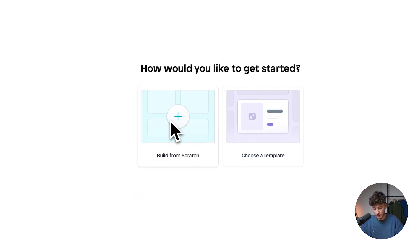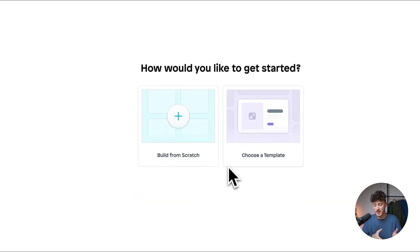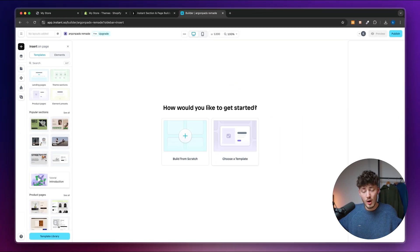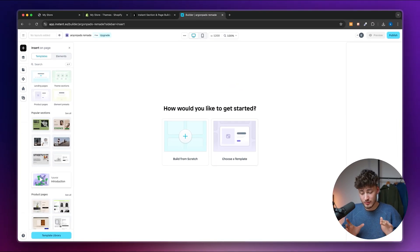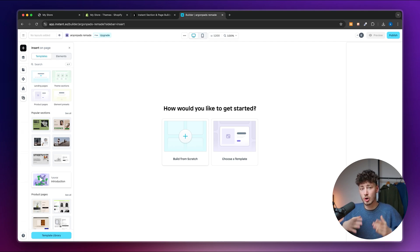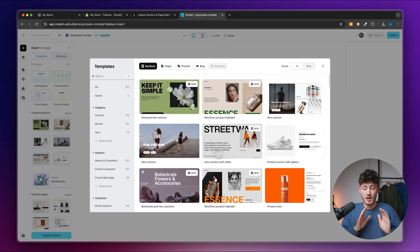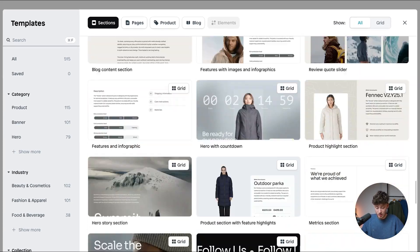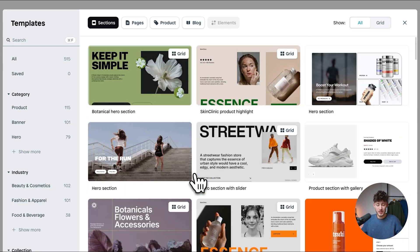You can either start from scratch or choose a template. If you really want to build something completely new that no one has done before, you can start from scratch. However, if you're just starting out and it's your first time using Instant, I'd actually recommend starting with a template, because Instant offers quite a lot of different templates and in my opinion basically all of them look way better than any Shopify store I've ever seen.